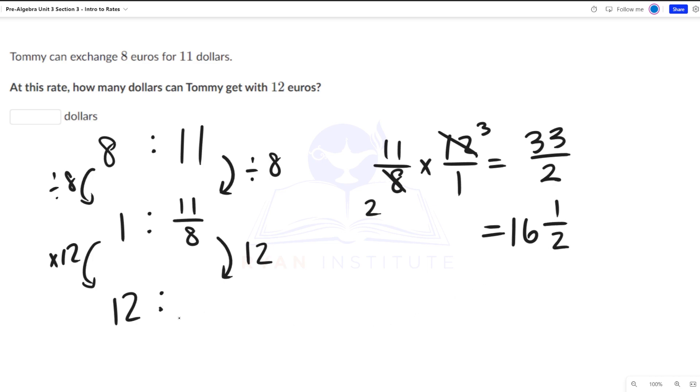So for 12 euros, Tommy will get 16.5 dollars.